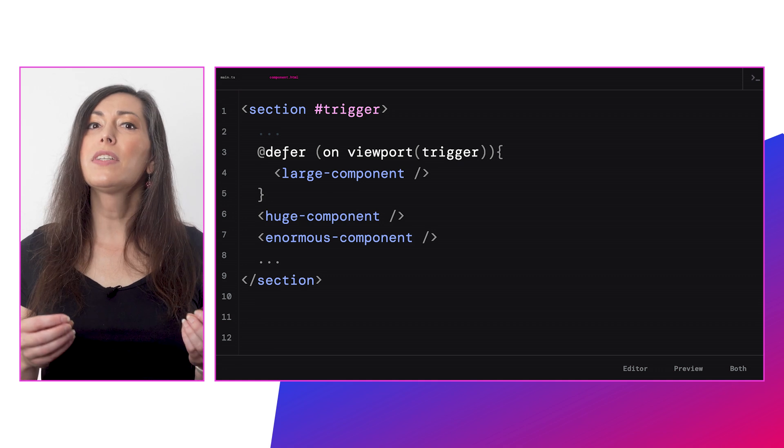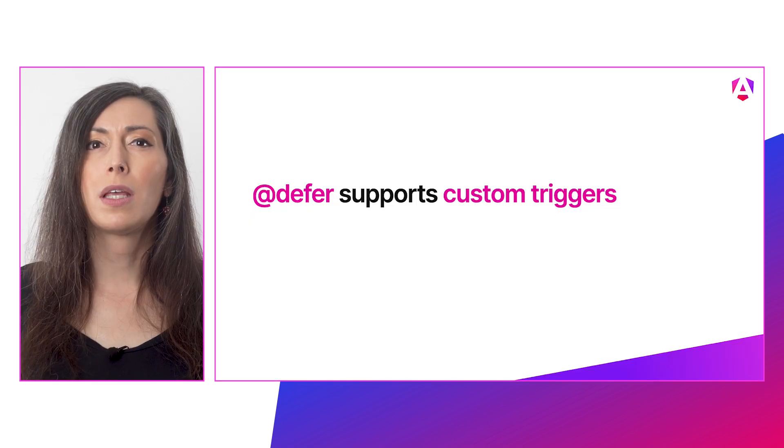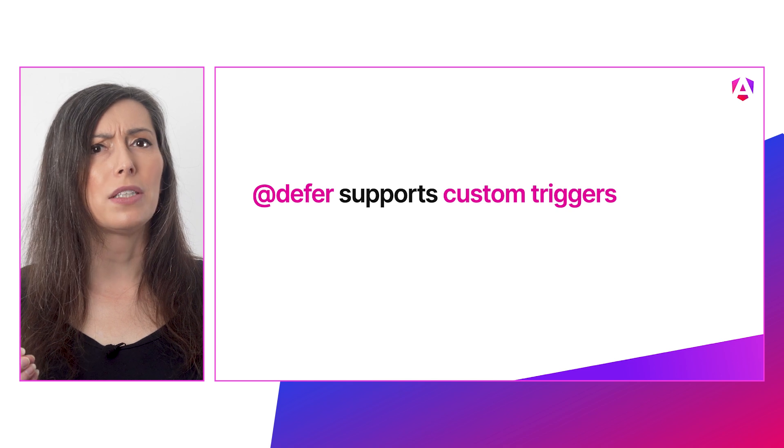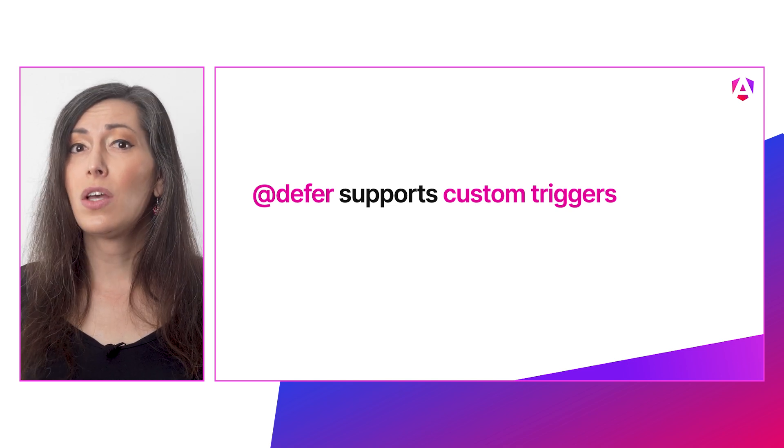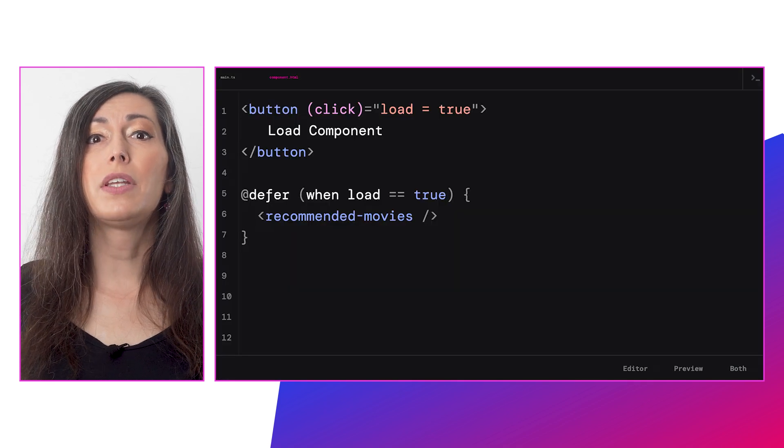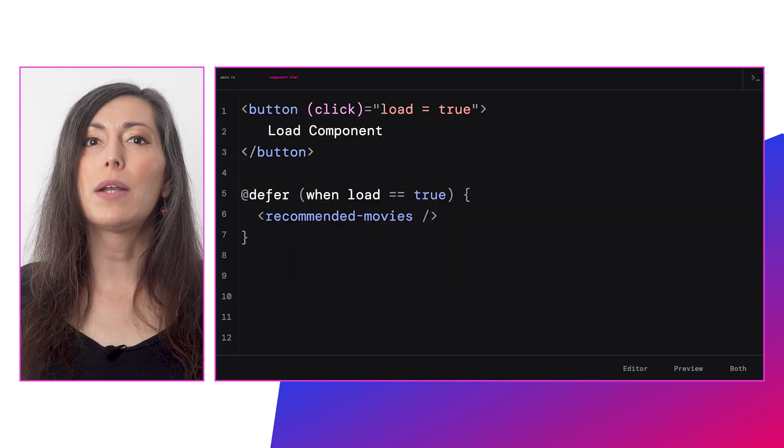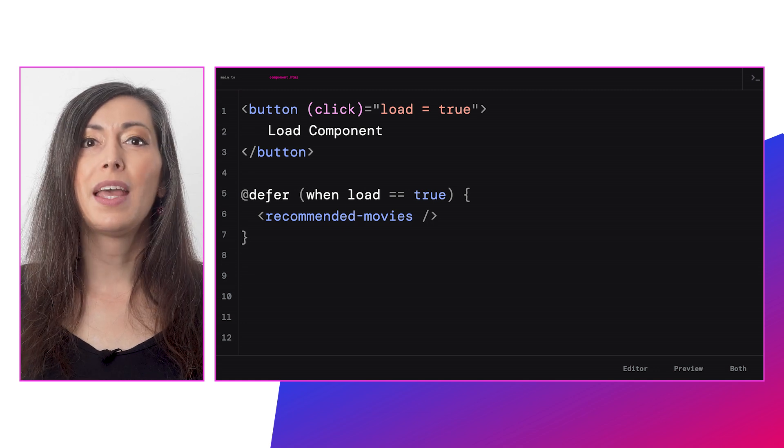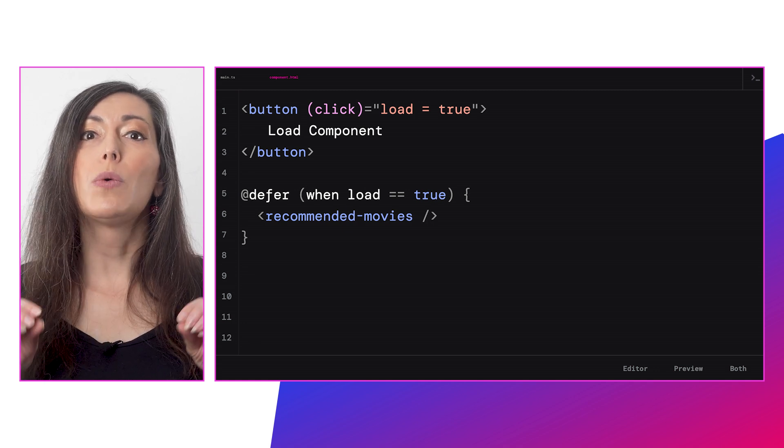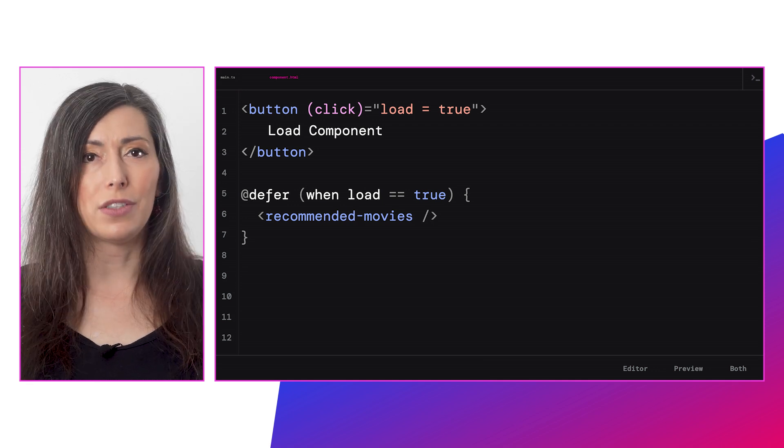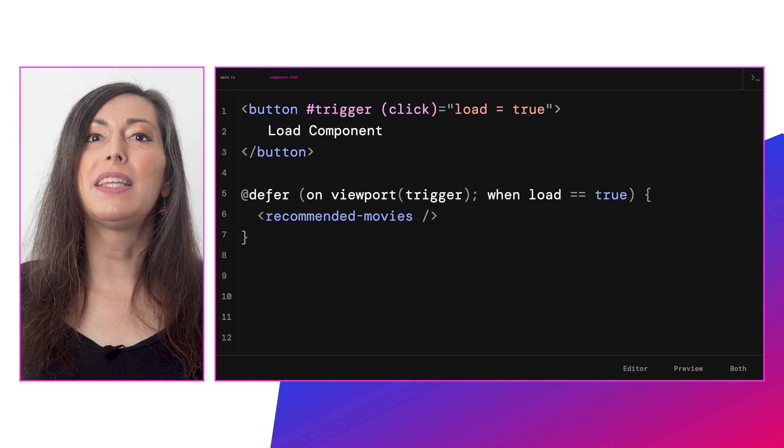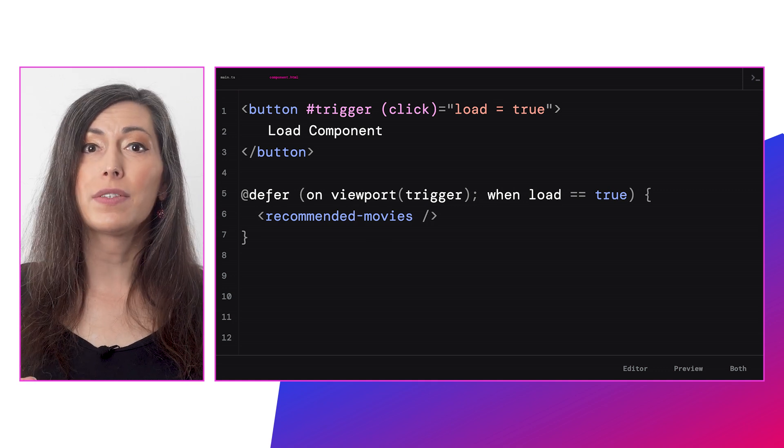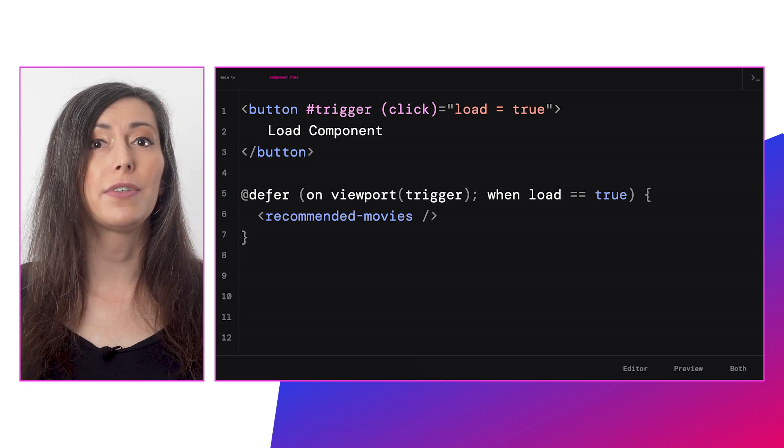What if one of the built-in triggers doesn't provide the functionality you need? Well, you can create a custom trigger. You can use the new 'when' clause to provide whatever condition works for your application. In this example, once the when condition becomes true, the deferred loading is triggered. You can also mix and match to provide the exact conditions you're looking for. This affords you the perfect flexibility for your application.